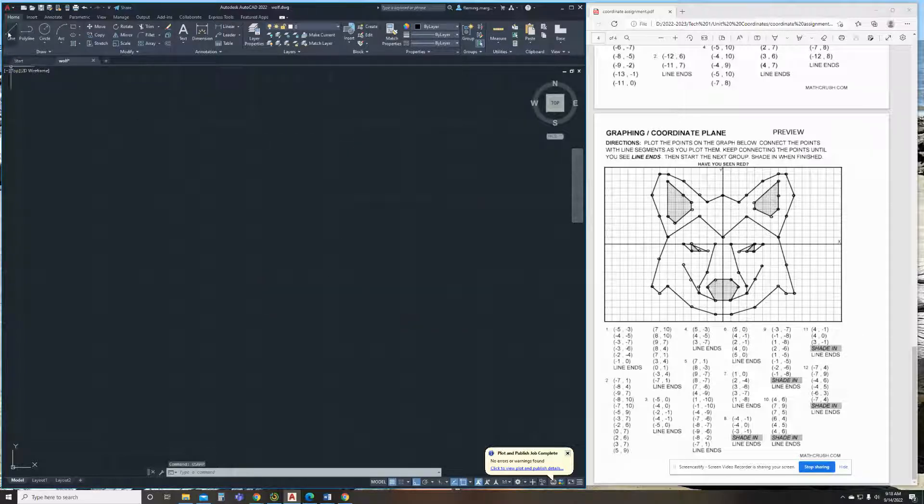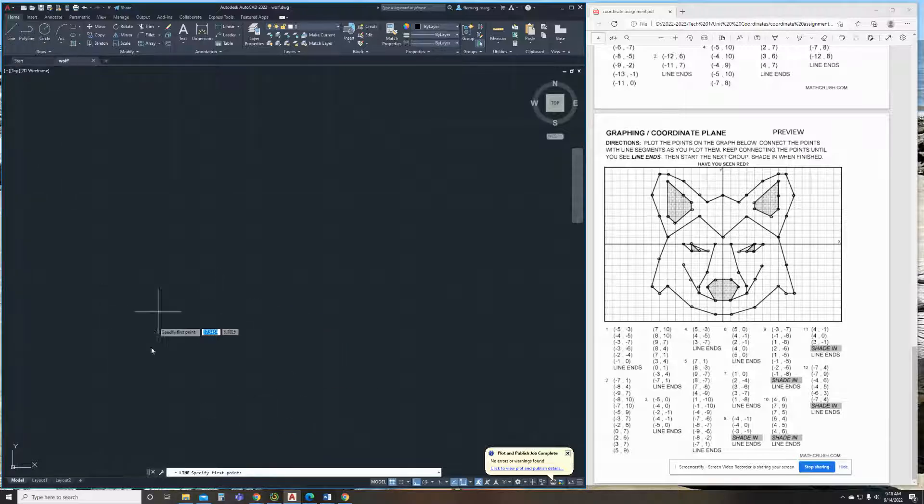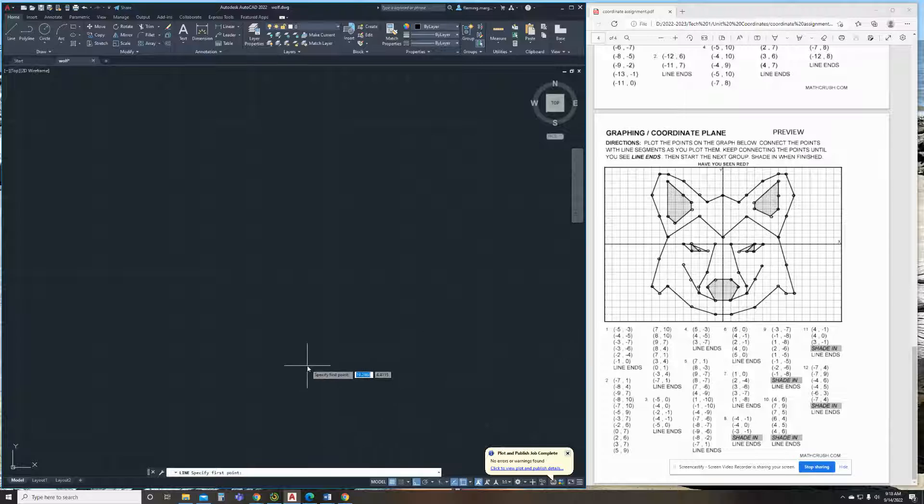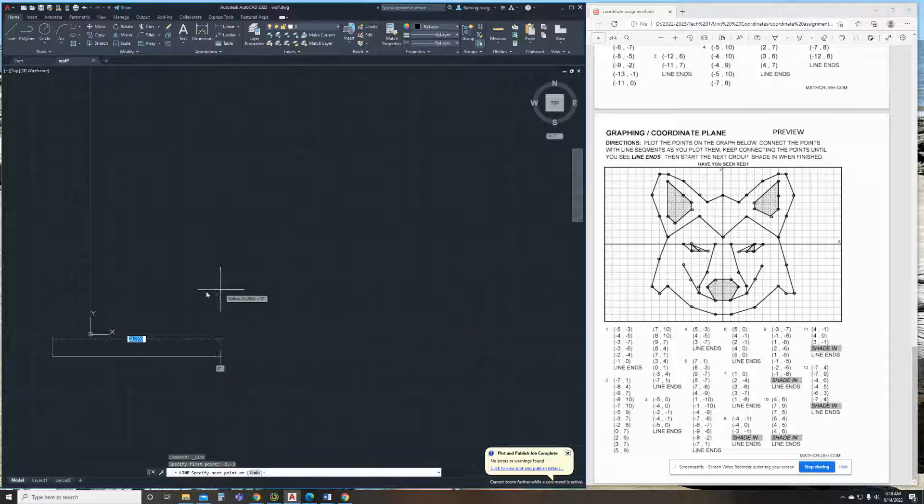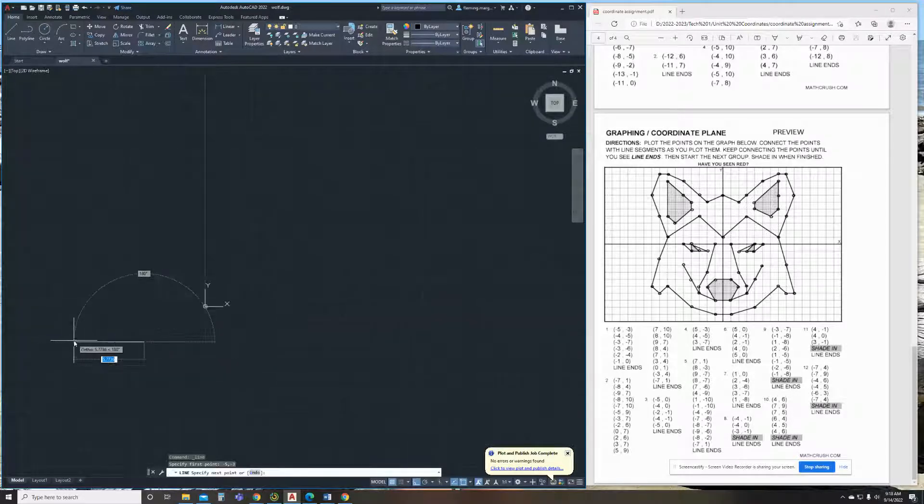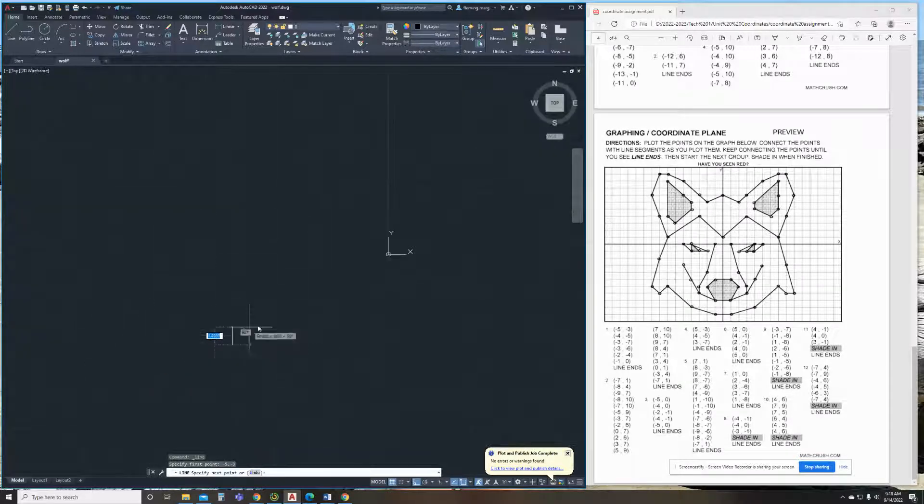Now, when you do coordinates in AutoCAD, you click your line button, but you don't click a start point because your start point is whatever that first coordinate is. So it's negative 5, negative 3. Mine is off the screen, so I had to pan and kind of zoom out to get it.